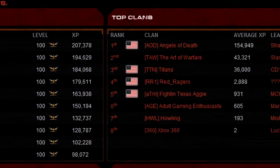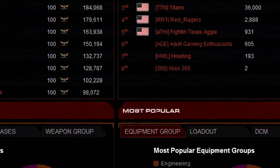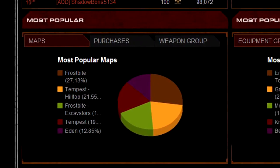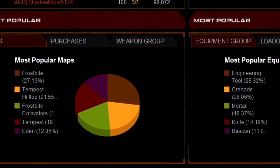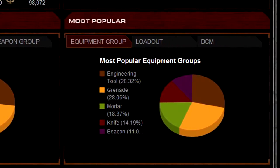And top 10 clans overall, and view the most popular maps, purchases including deployables and vehicles, weapon and equipment groups, loadouts, and DCMs.